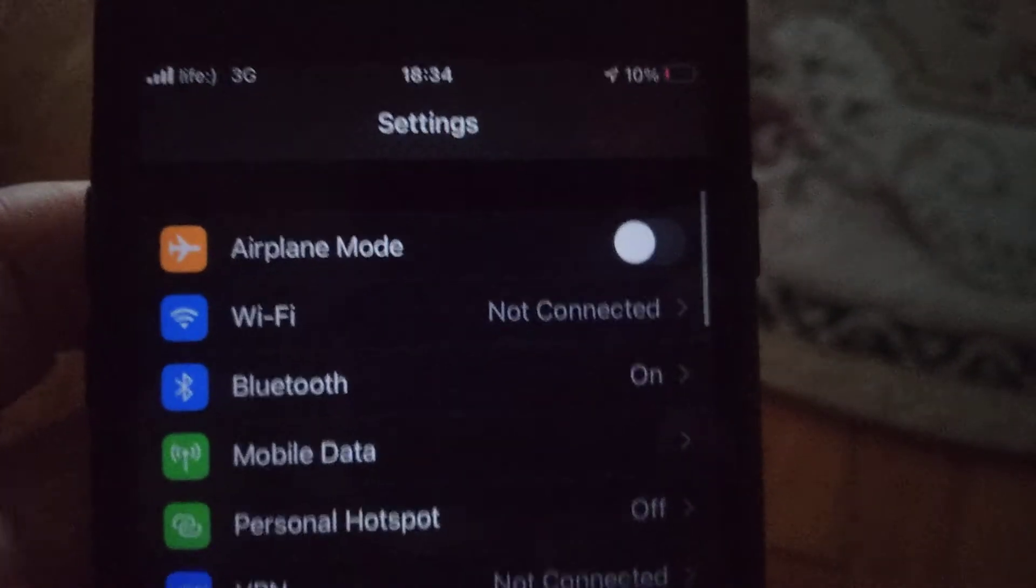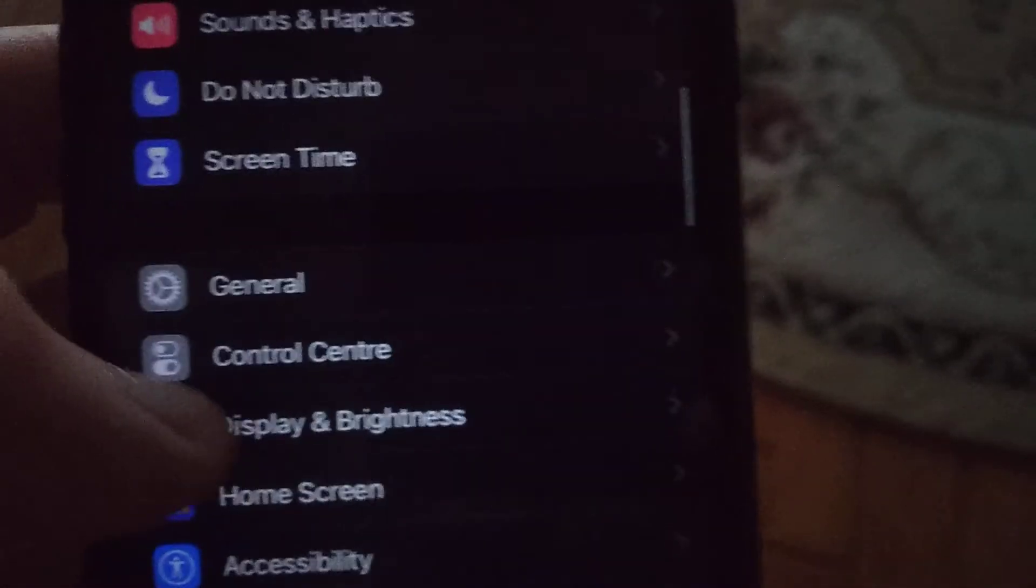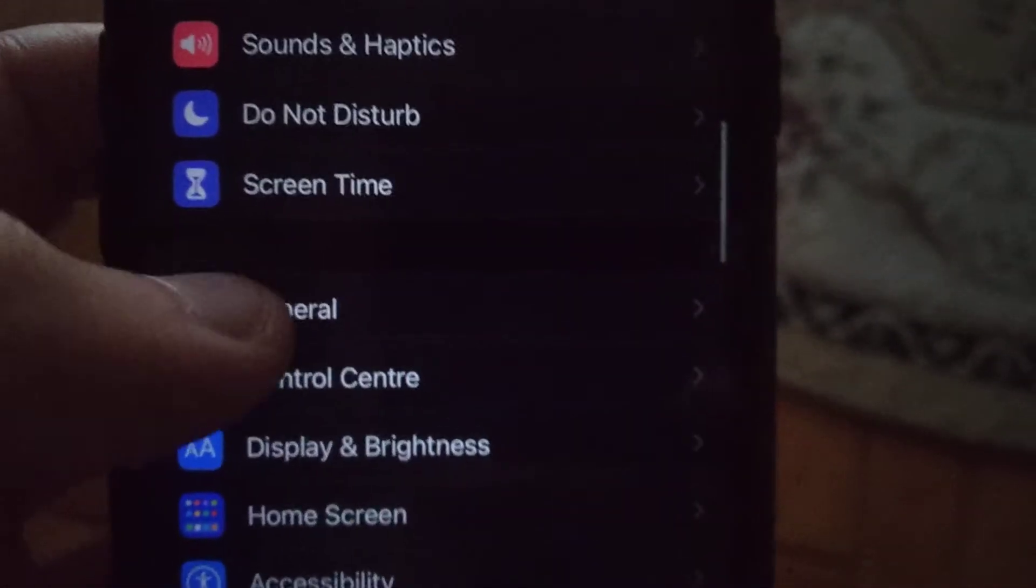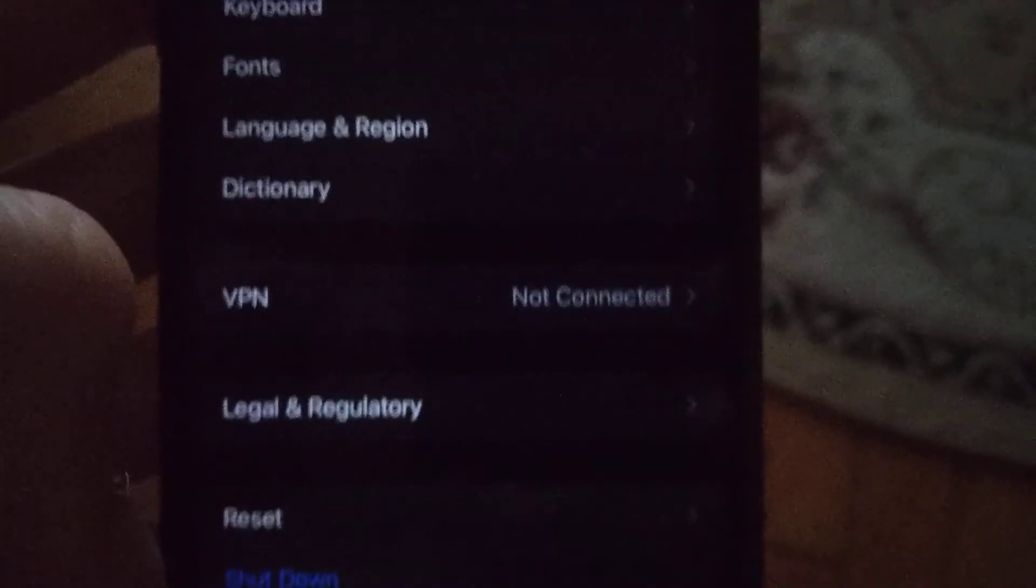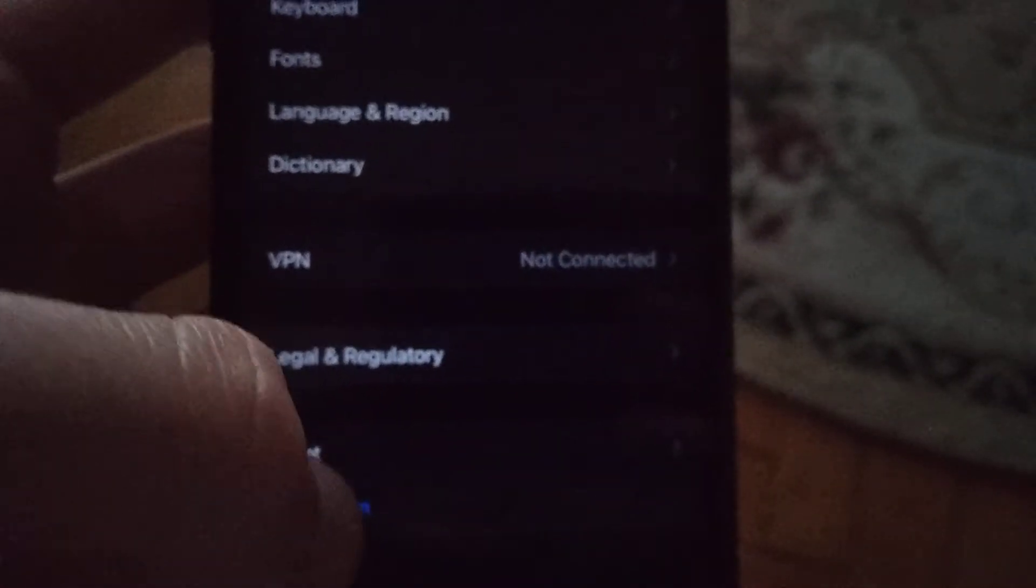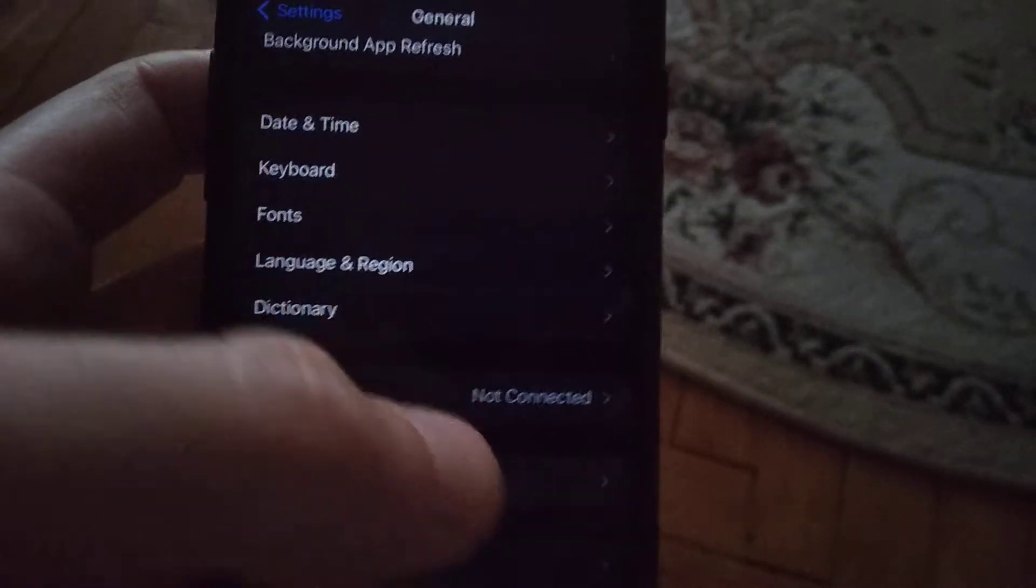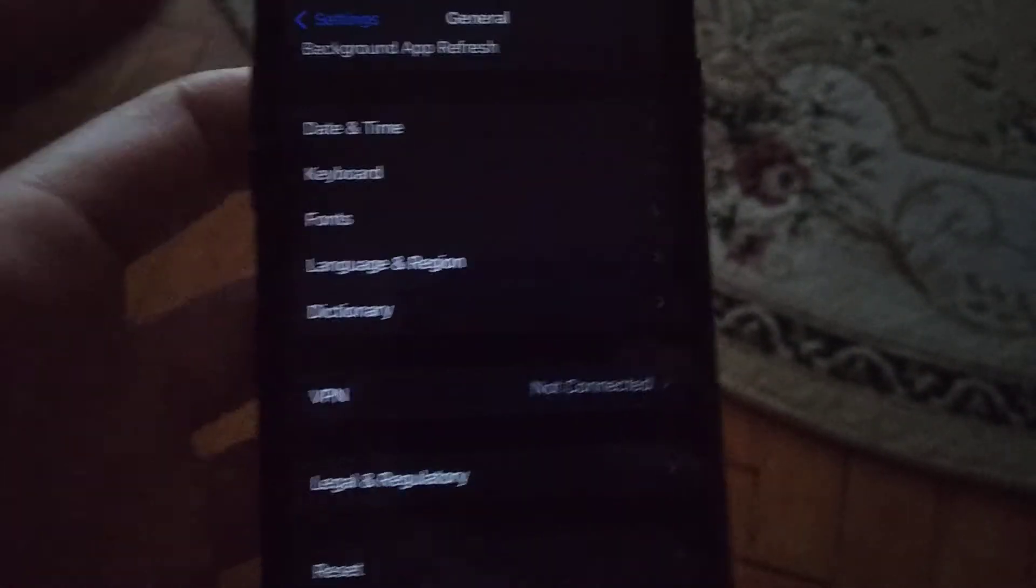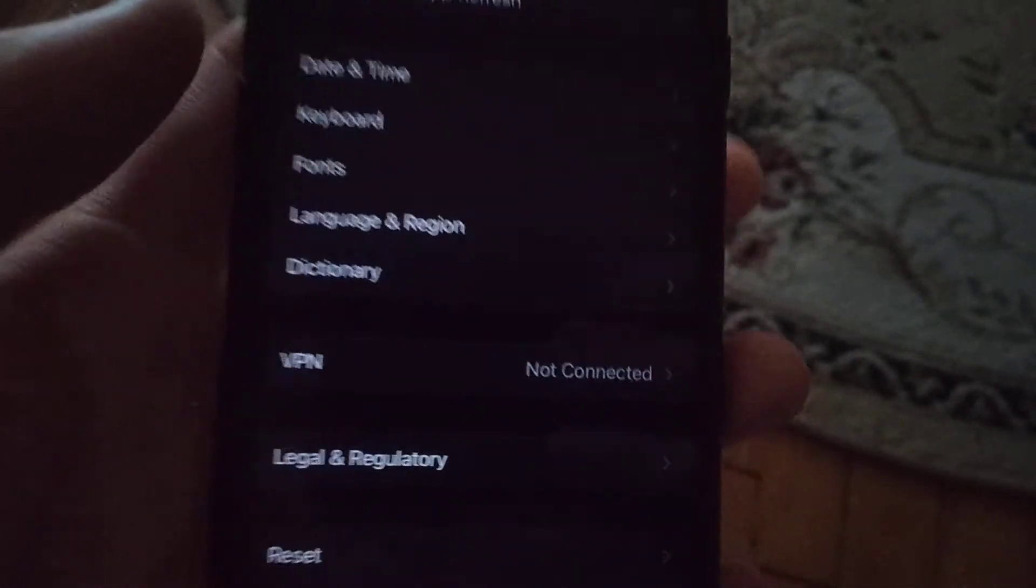I hope that this method will help you. If it doesn't help, you can also just go to general and in general you need to find shutdown. So just slide to power off, wait a few seconds and power on your phone again.